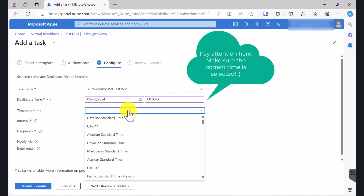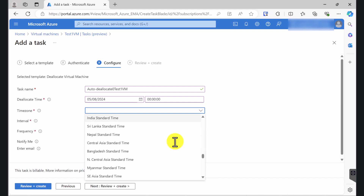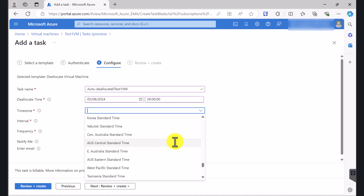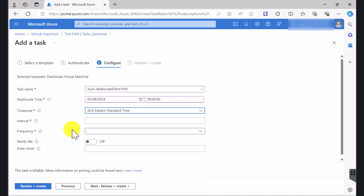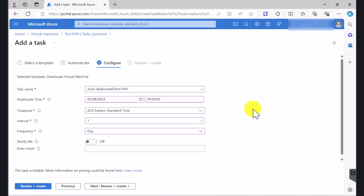I'm based in Australia, so the time zone is going to be Australia Eastern Standard Time. Make sure you select your correct time zone when you're setting this up. Australia Eastern Standard Time. Interval is 1 and Frequency — I want this to happen daily. There are a few options here, so select the option that you like to use. For this demonstration I'm going to use daily, which means every day at 11pm this virtual machine is going to shut down properly and deallocate.